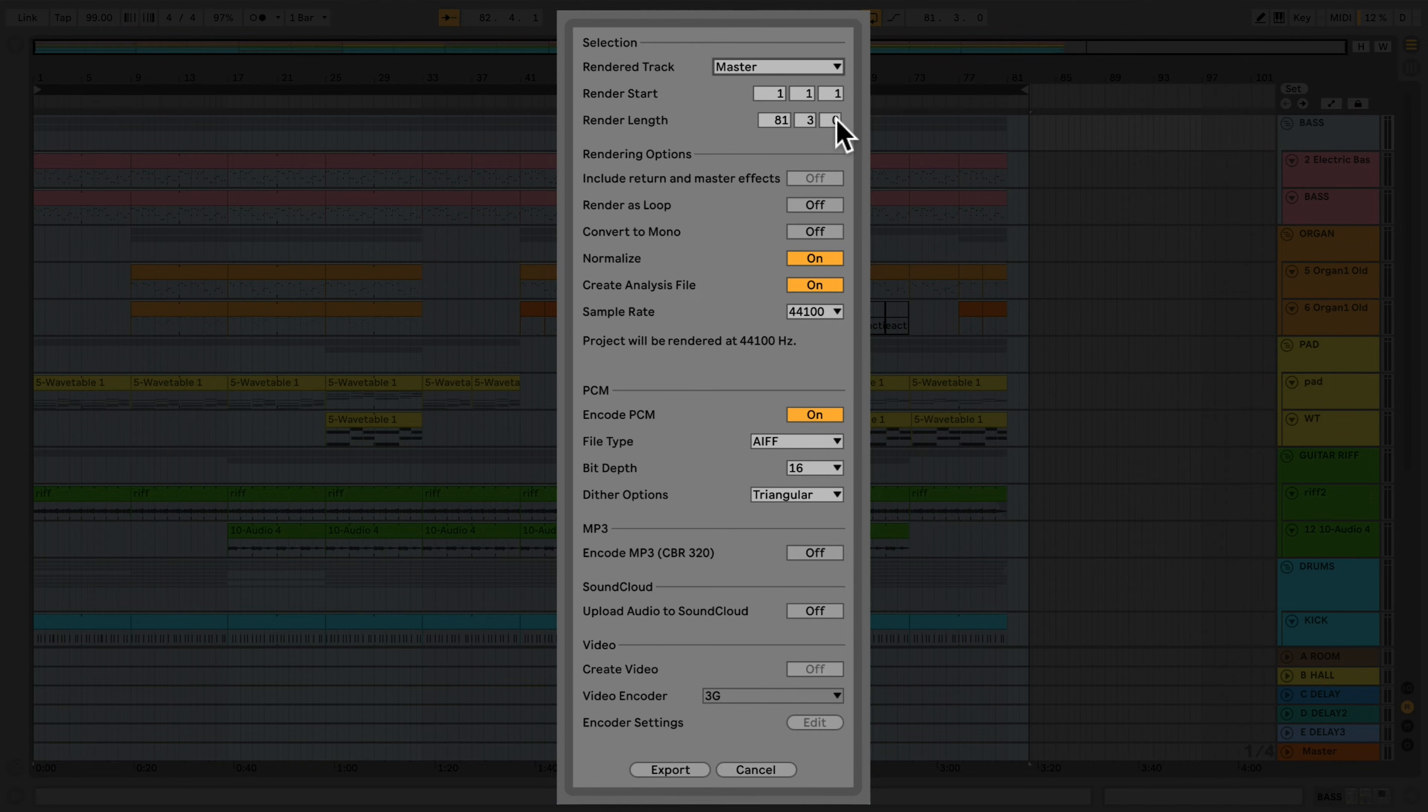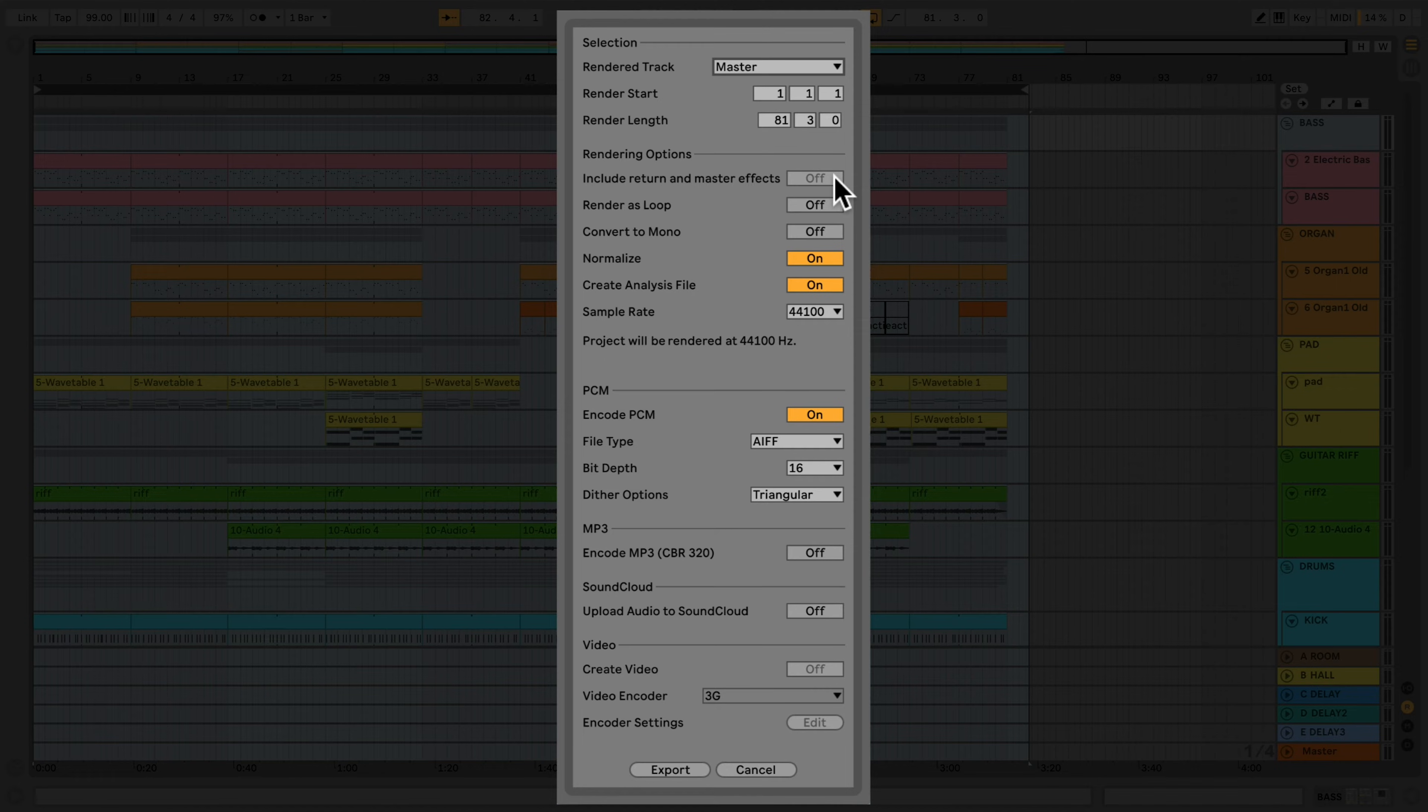Moving on to the rendering section. If all individual tracks, or selected tracks only, have been chosen for export, we can select the Include Return and Master Effects option. This will include any effects on return and master tracks with each exported track. This is useful when creating stems for remixing, or when sending your track for mixing and mastering.